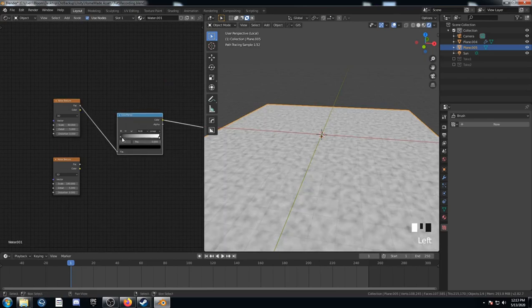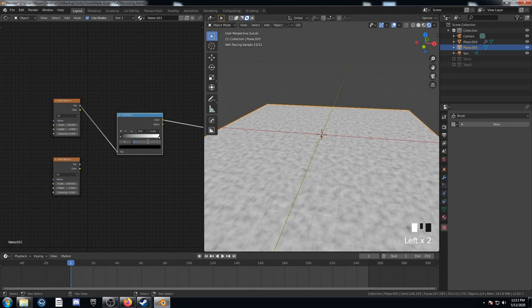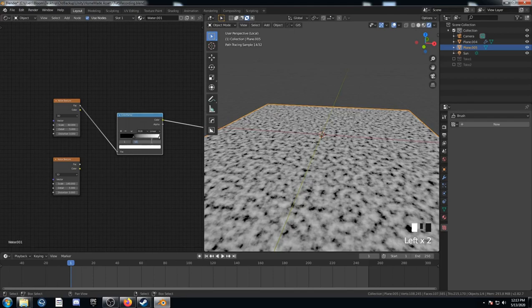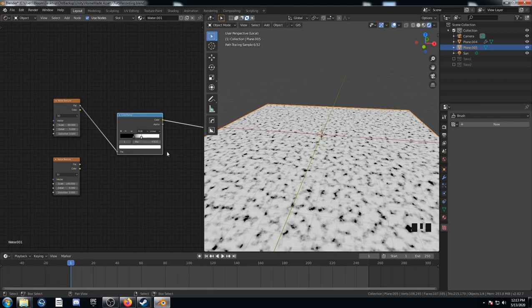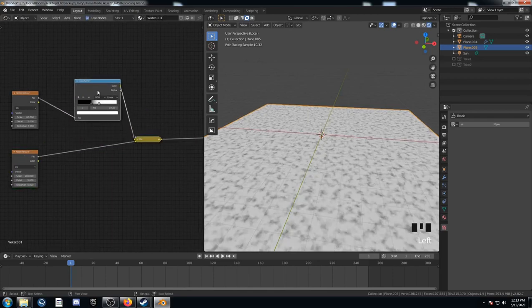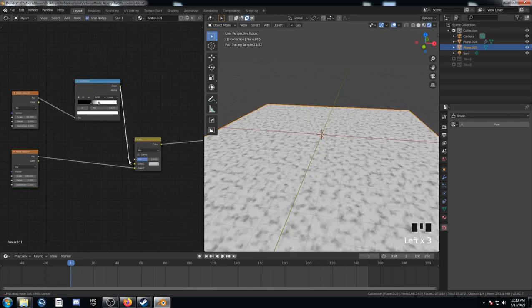I'm going to adjust this bottom black value to 0.336. And this top white value, I'm going to bring it down to 0.537. Just like that.